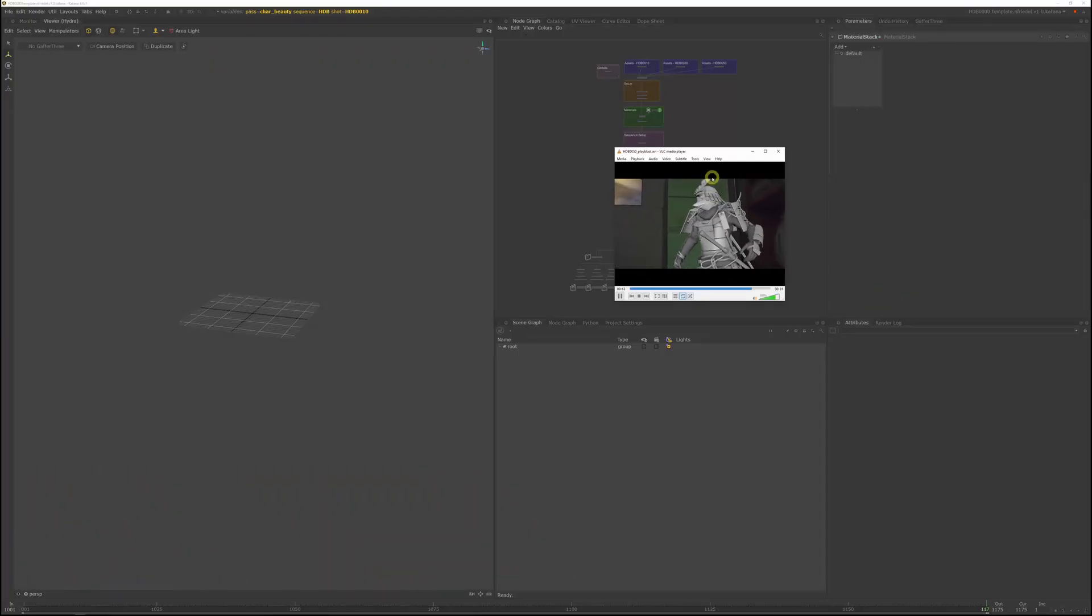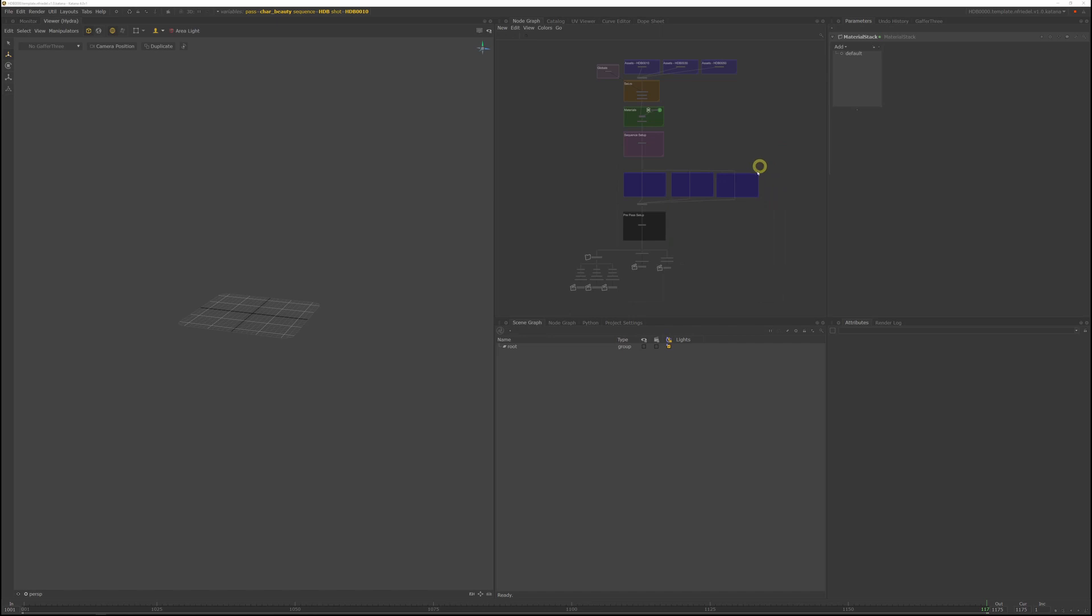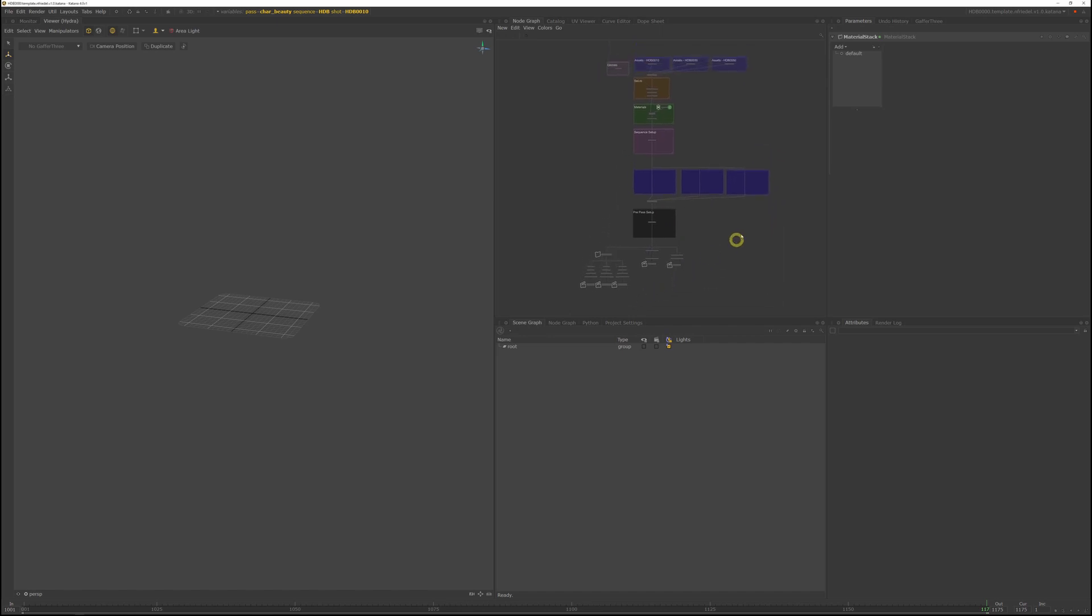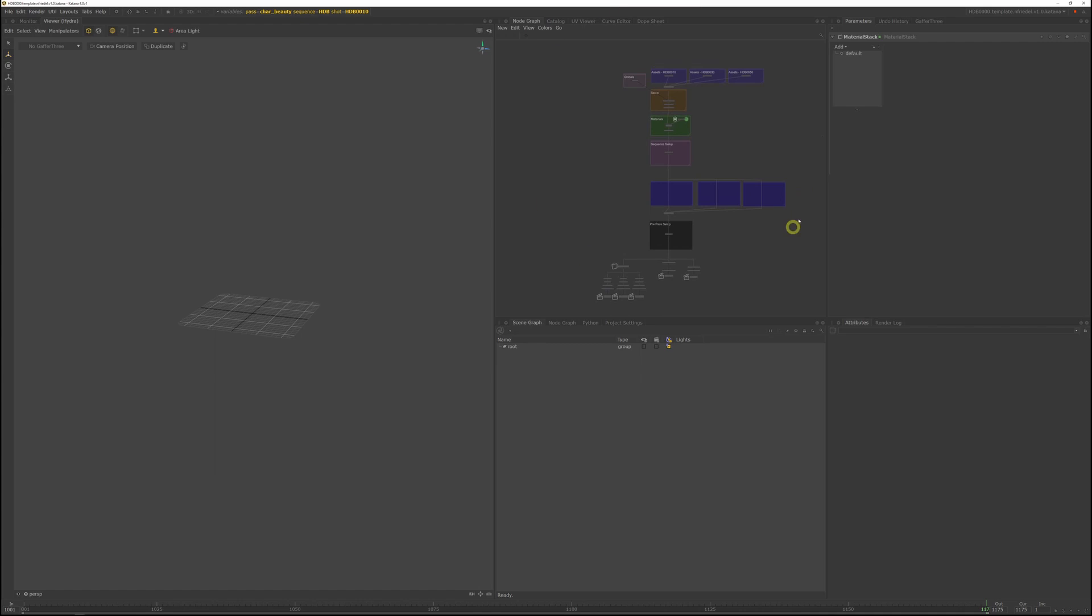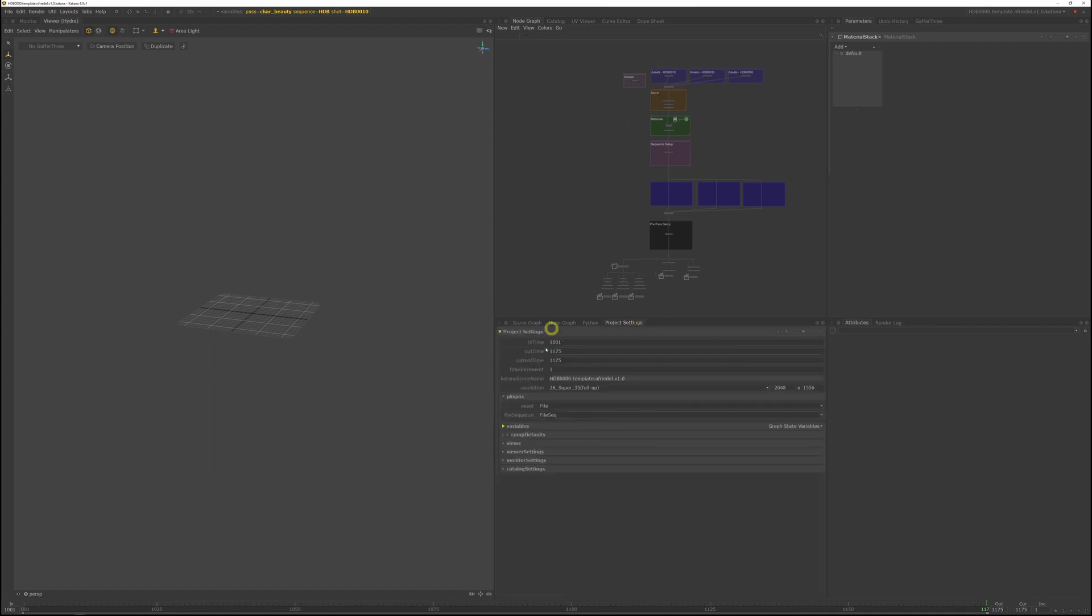So now let's go into Katana. And the first thing I want to do is set up the frame ranges. Unfortunately, they don't get set automatically. So to define the frame ranges, you need to go to the project settings.